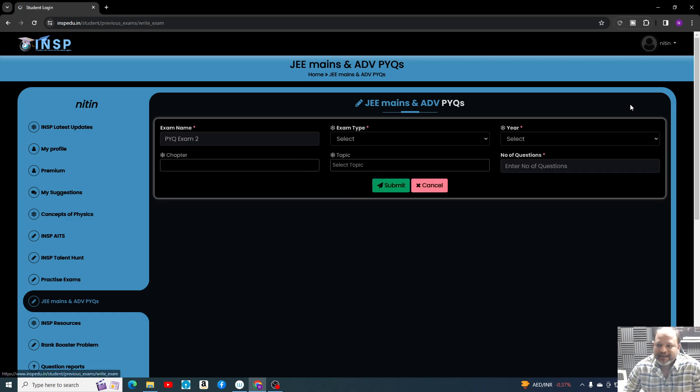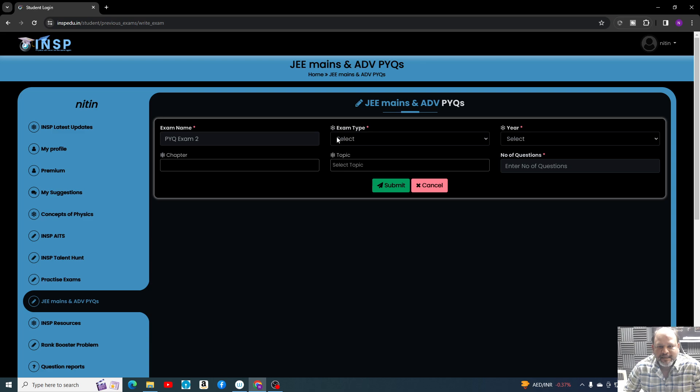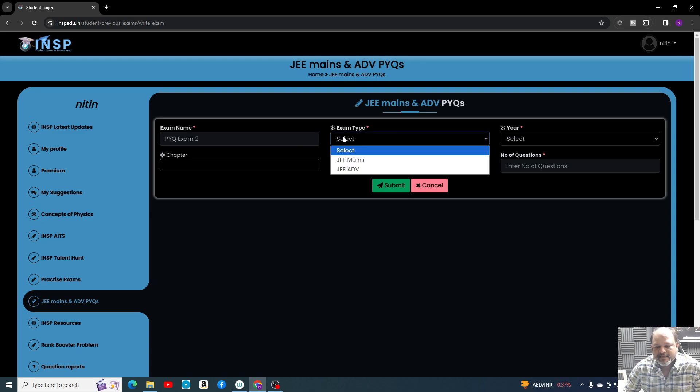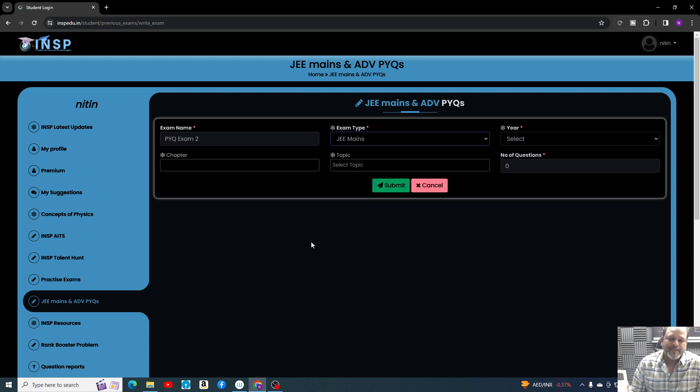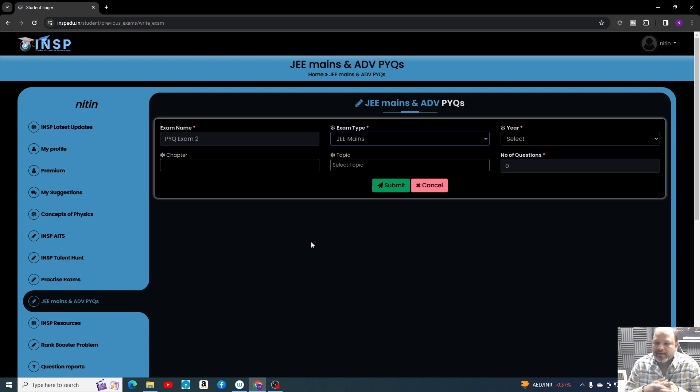Once you come to this section, it will open a window like this. You can click on Create Exam. Once you create the exam, you will select which exam you are going to write. Right now, only questions related to JEE Mains are present. There are roughly 800 problems.